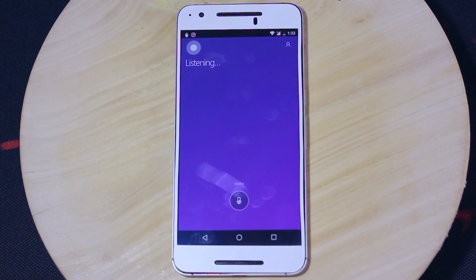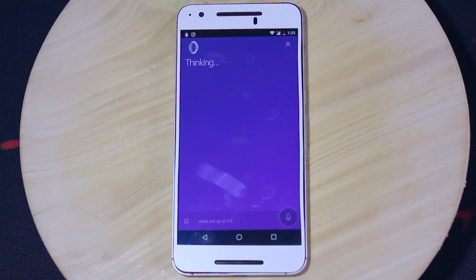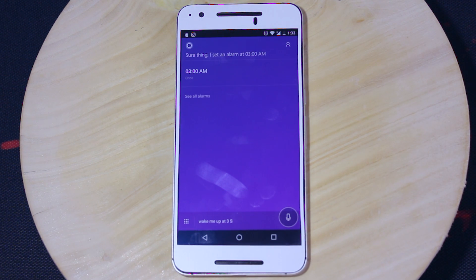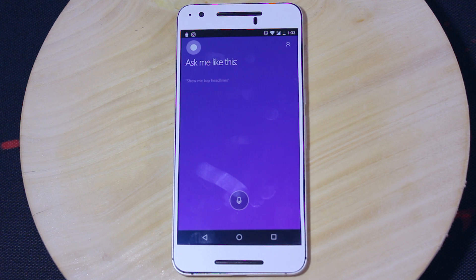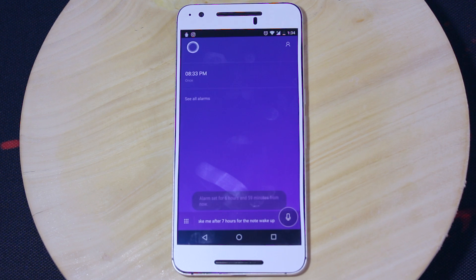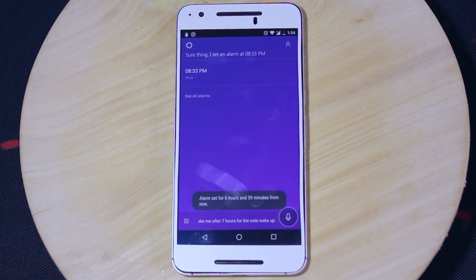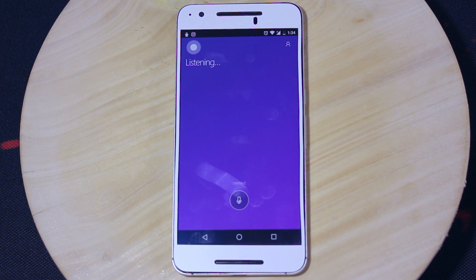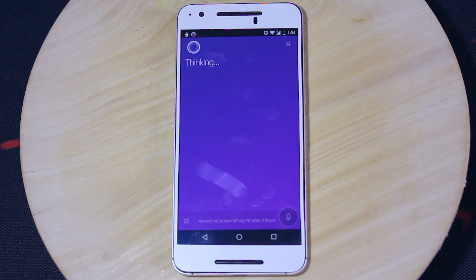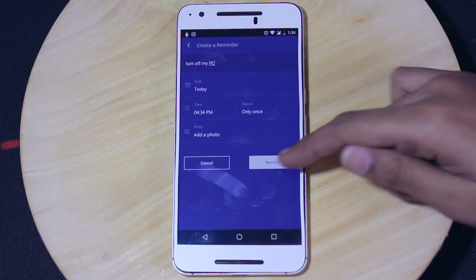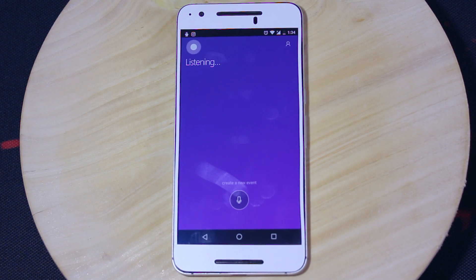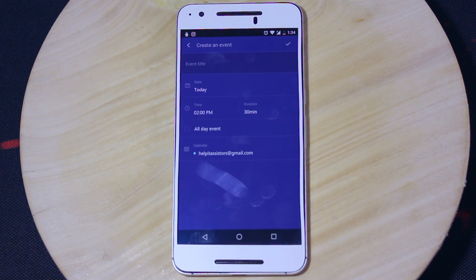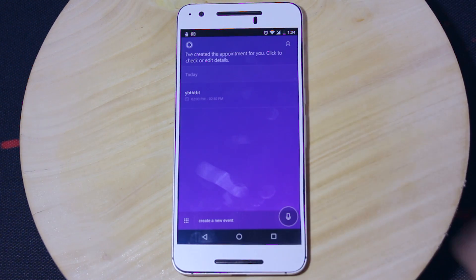Now let's look at all the alarm, reminder, setting, and note-making voice commands supported by Cortana. Set an alarm at 3 AM. Sure thing, I set an alarm at 3 AM. Wake me after 7 hours with the note wake up. Sure thing, I set an alarm at 8:33 PM. Remind me to turn off my PC after 3 hours. Create a new event. I've created the appointment for you.